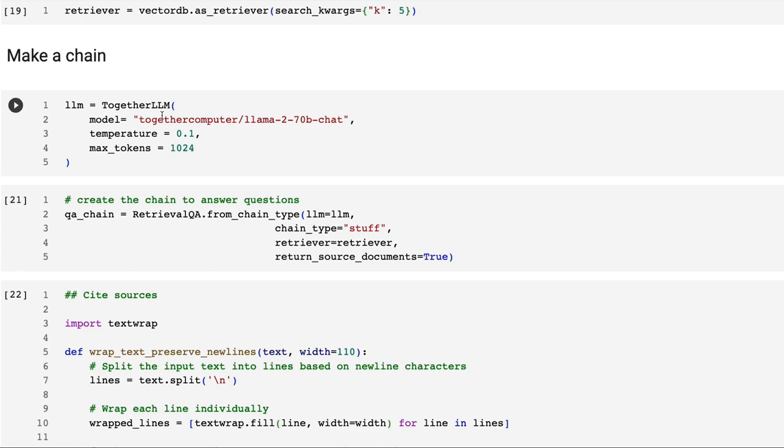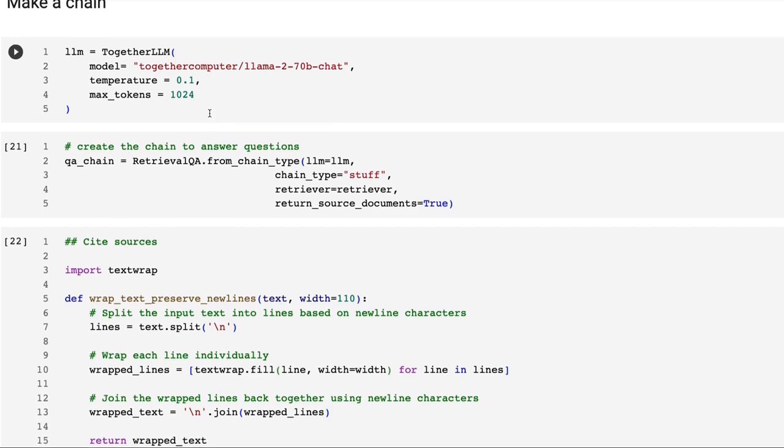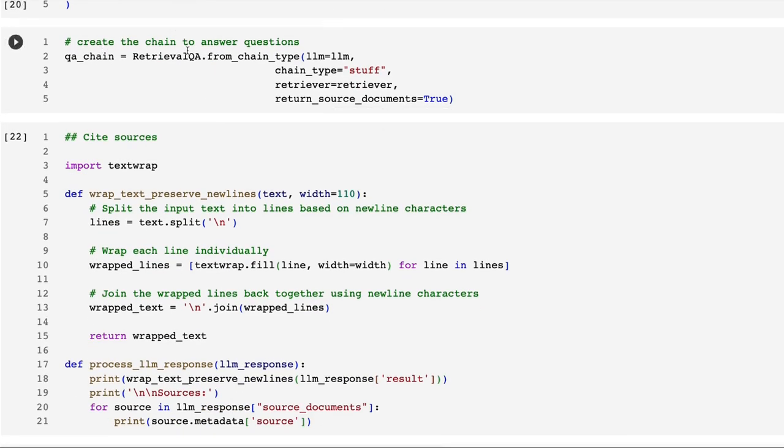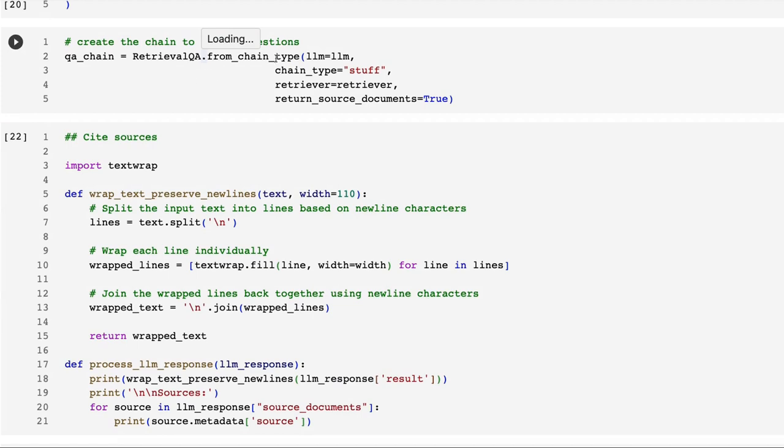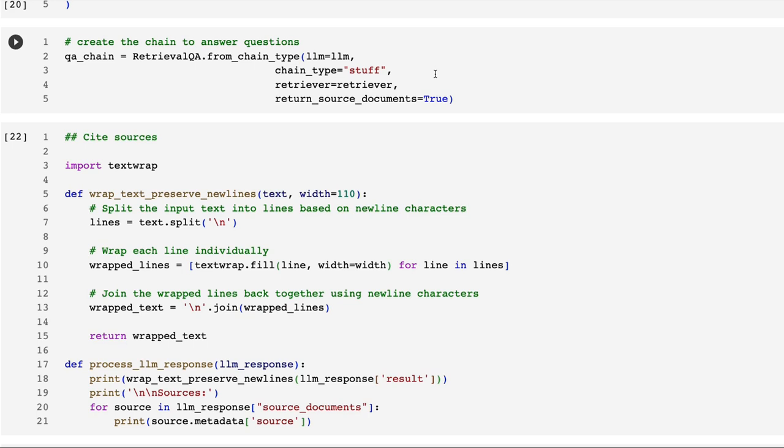I basically then just instantiate my LLaMA 2 70 billion chat model here. I've got the temperature set to 0.1, I've got max tokens set to 1024. I then basically just assemble the retrieval chain here. I'm just passing in the LLM, we're just going to stuff everything in. We shouldn't have any problems fitting into the 4096 context window of LLaMA 2. The retriever is our ChromaDB which is going to basically return five contexts from the actual answers that we've got there.